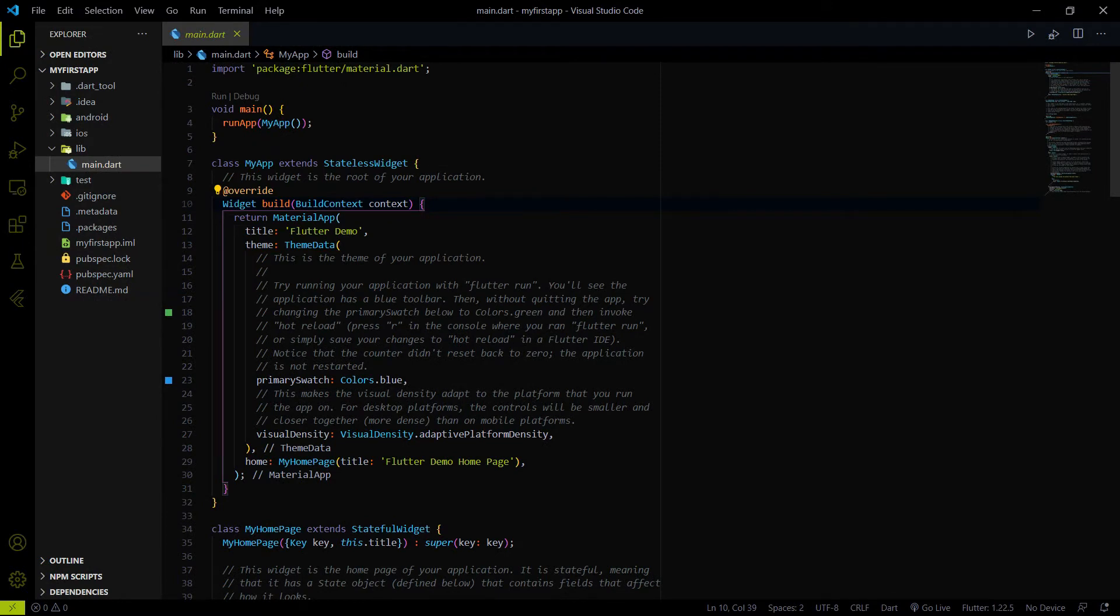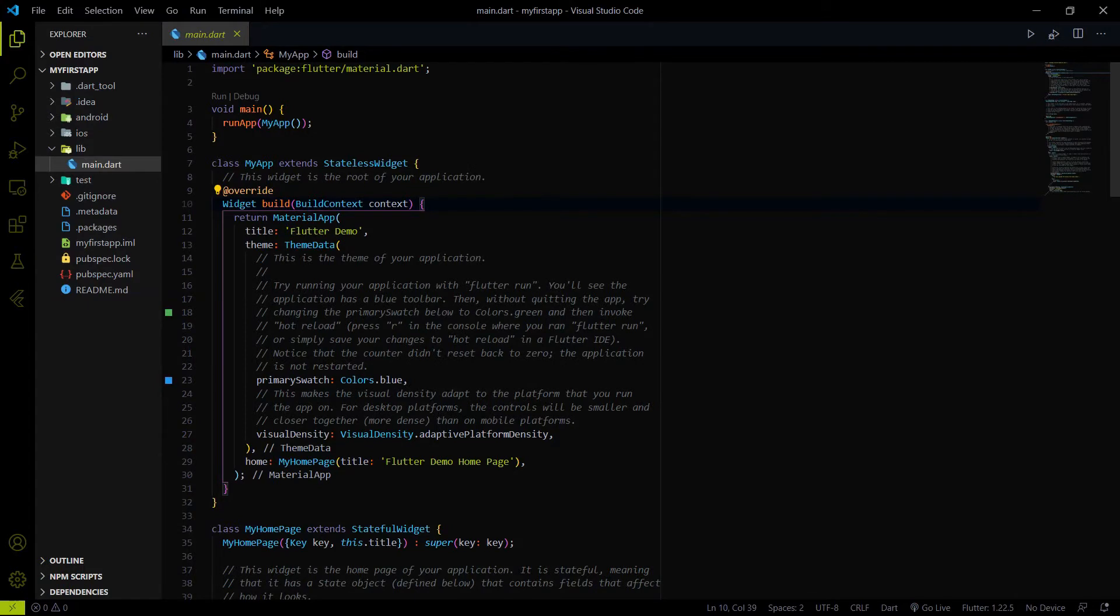But before I will launch this app, first thing first, we have to set up our mobile, our Android mobile for USB debugging. And how you can do it.